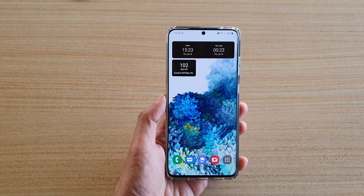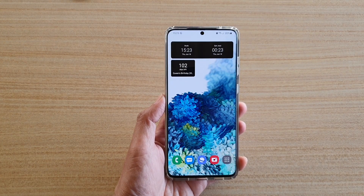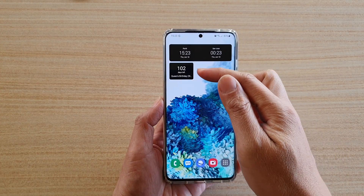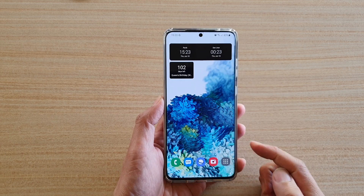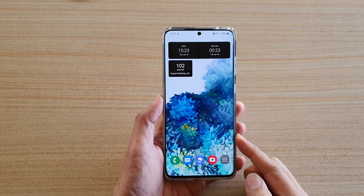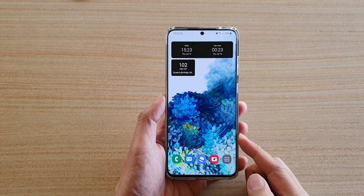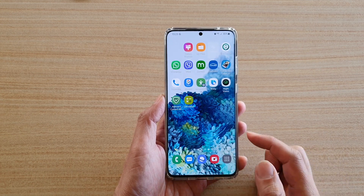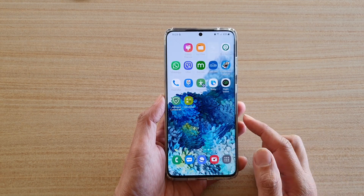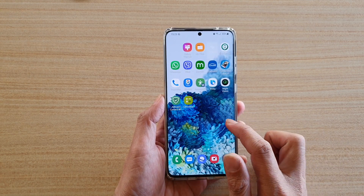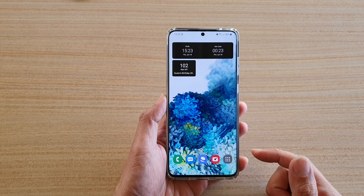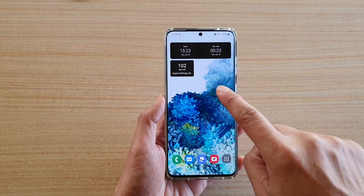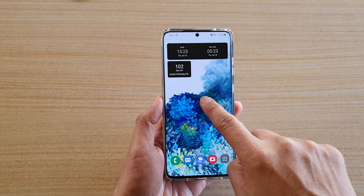In this video we're going to take a look at how you can add a calendar countdown widget on your Samsung Galaxy S20 series. First, tap on the home key to go back to your home screen, then navigate to the home screen page that you want to add the widget, and then tap and hold on the home screen.